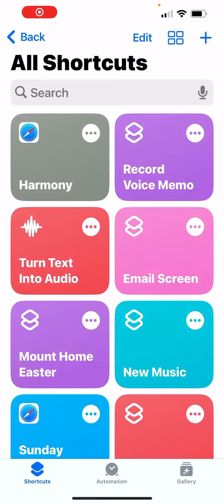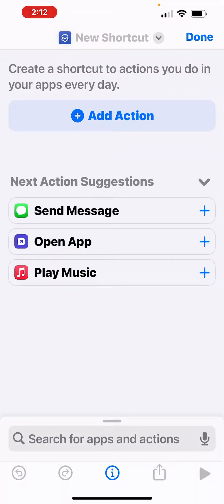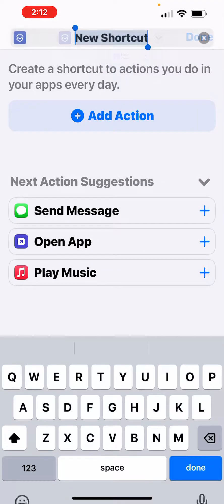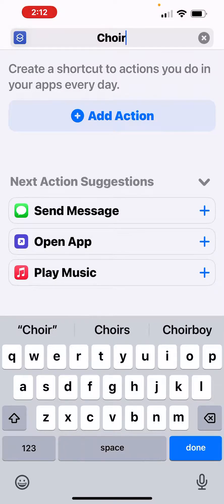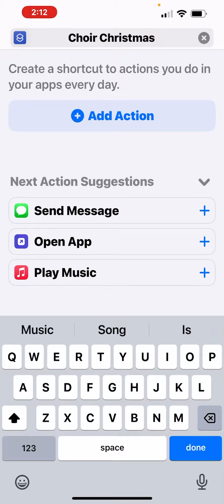I've got the Shortcuts app open, so I want to add a new shortcut. I click on the plus sign on the top right-hand corner of the screen, and it brings up a new shortcut. The first thing I want to do is name it something unique so that Siri can find it. I'm going to click on Rename and call mine Choir Christmas 2023.